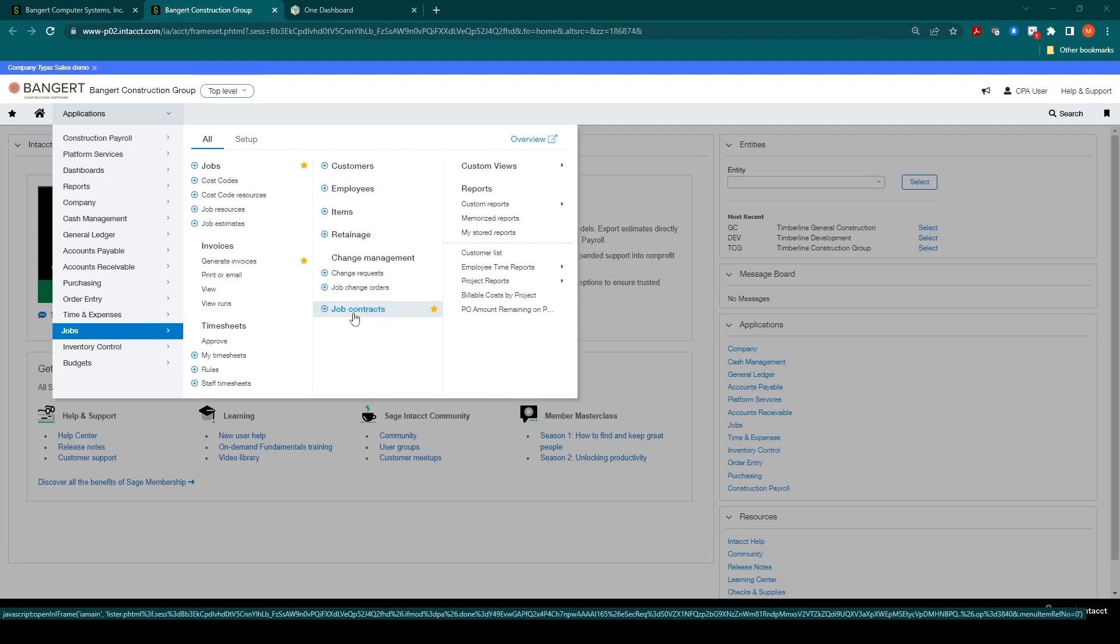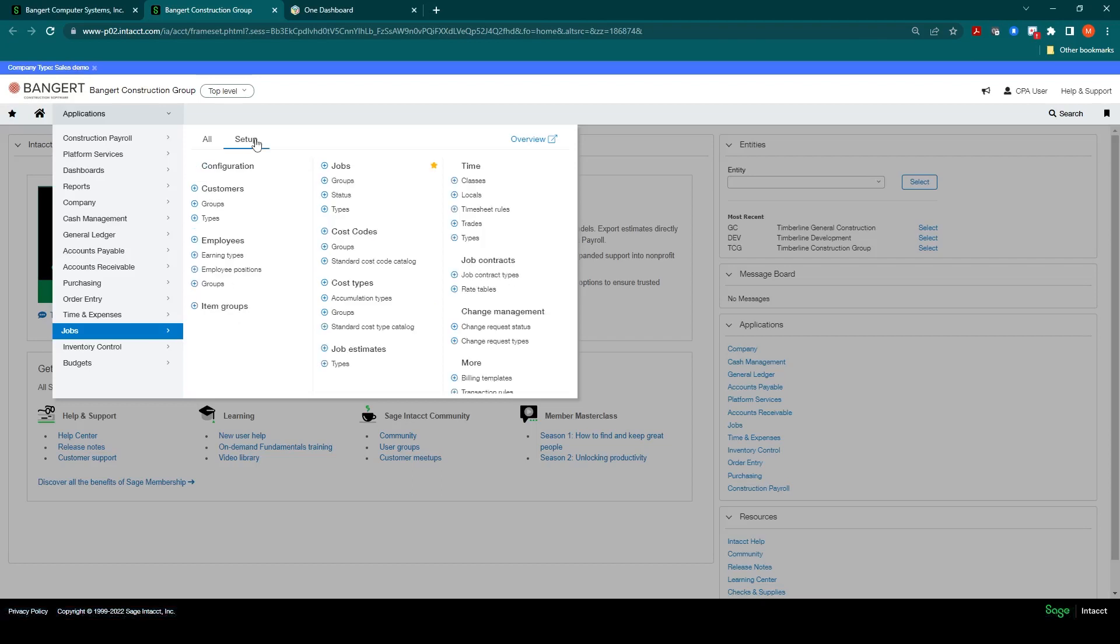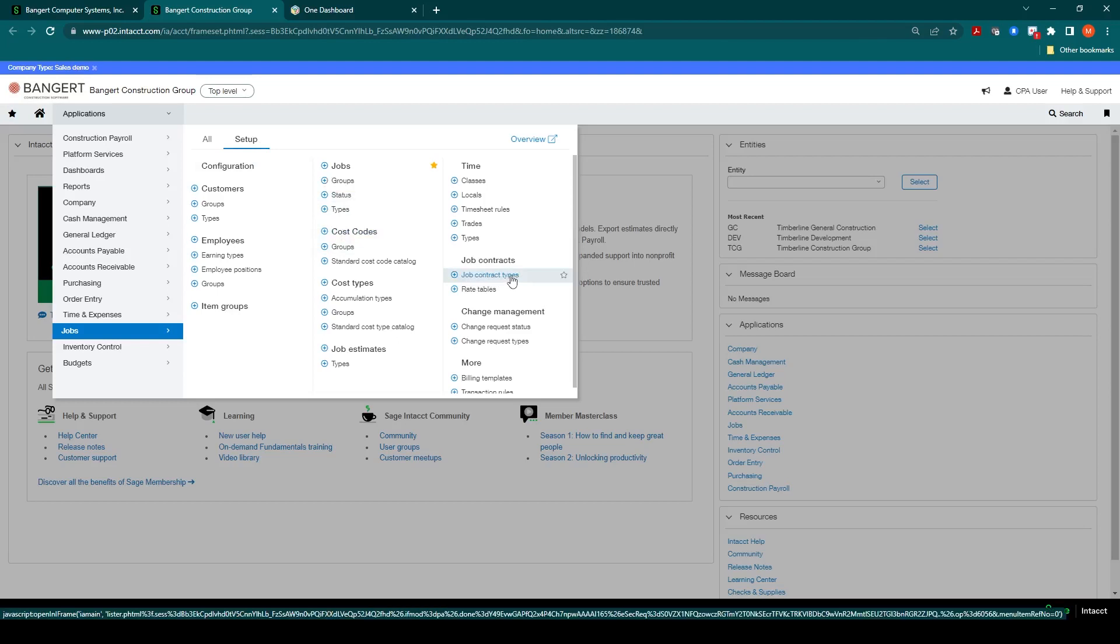You can define job contract types to help report and separate out contracts during the billing process. These will be located under Job Setup Job Contract Types.